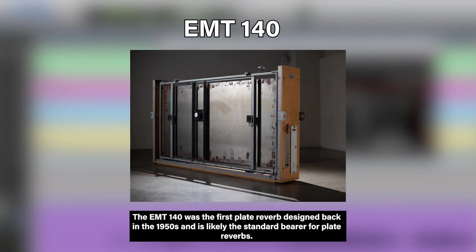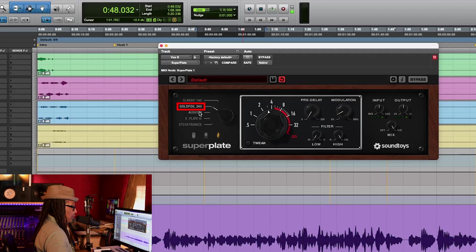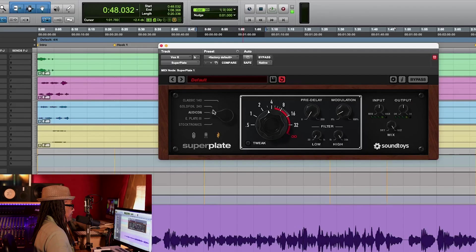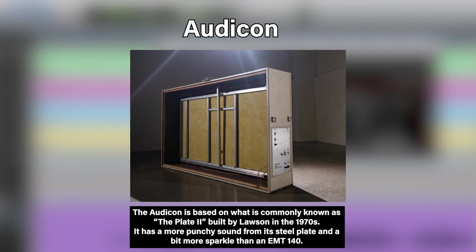The next one is the EMT 240. This is a smaller plate but darker for the sound.